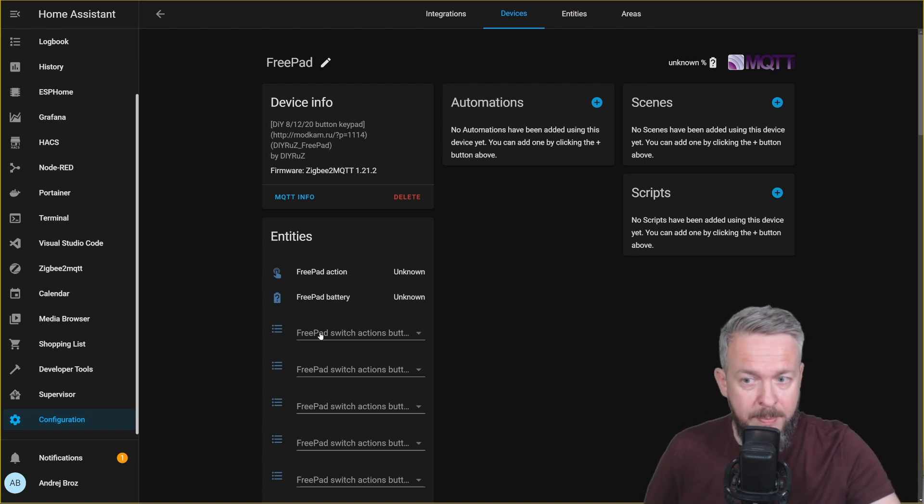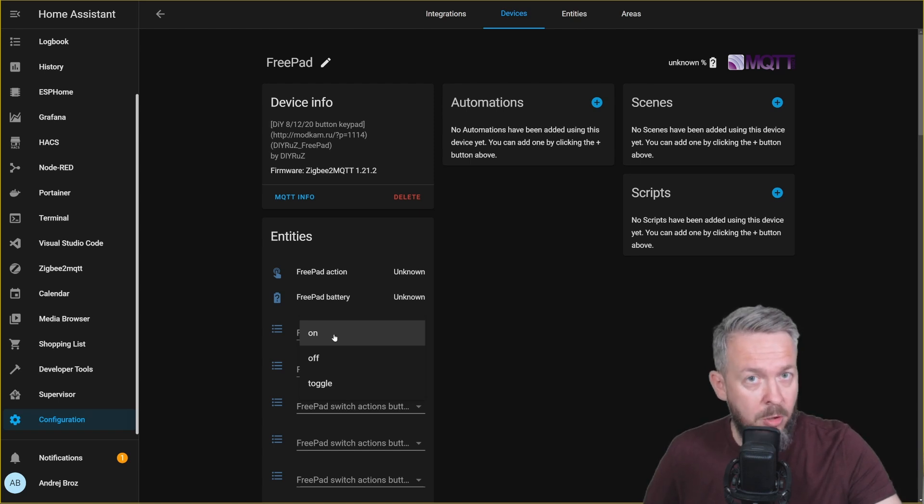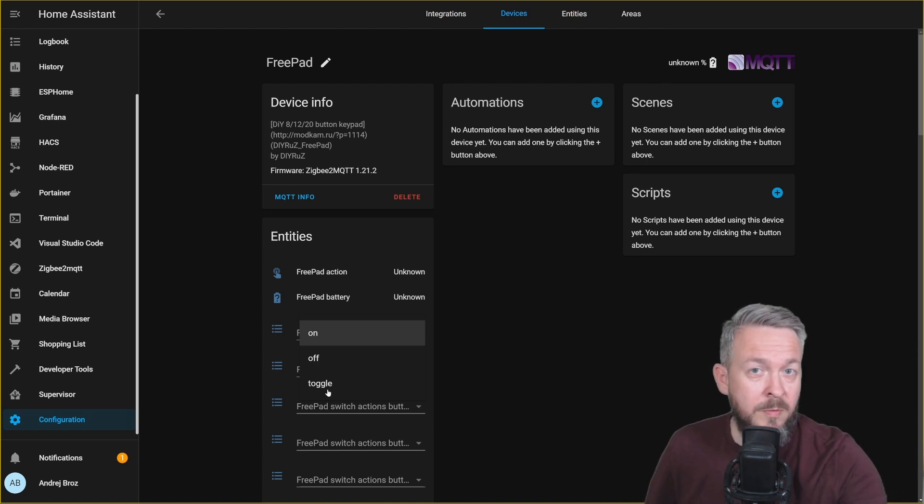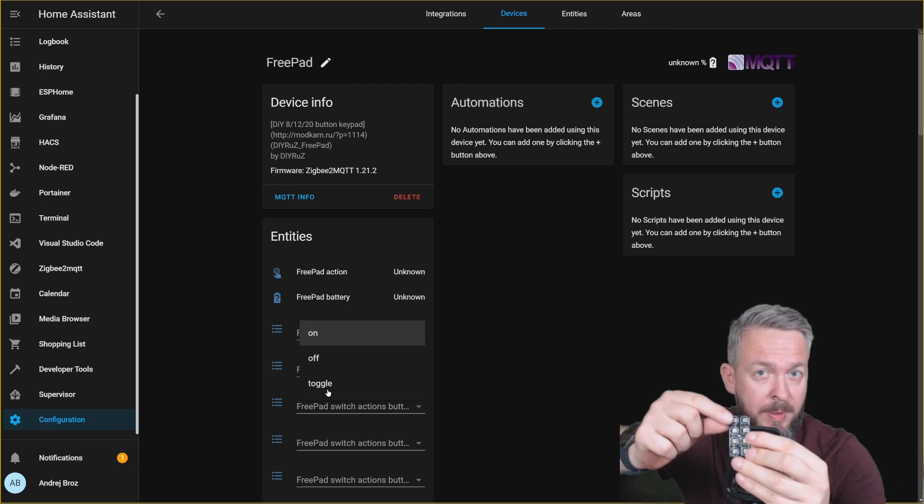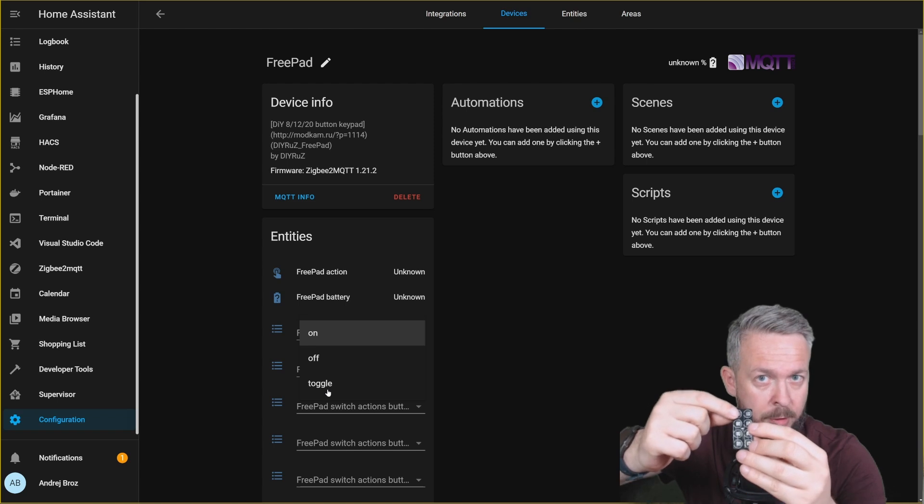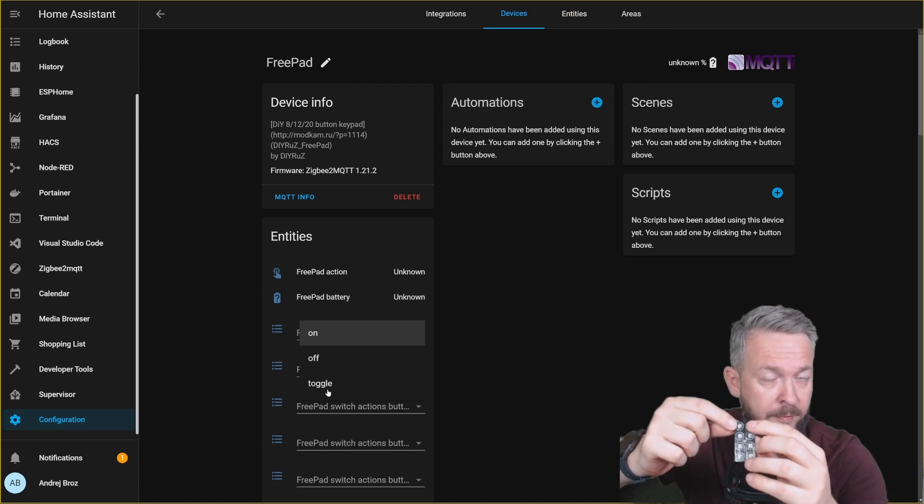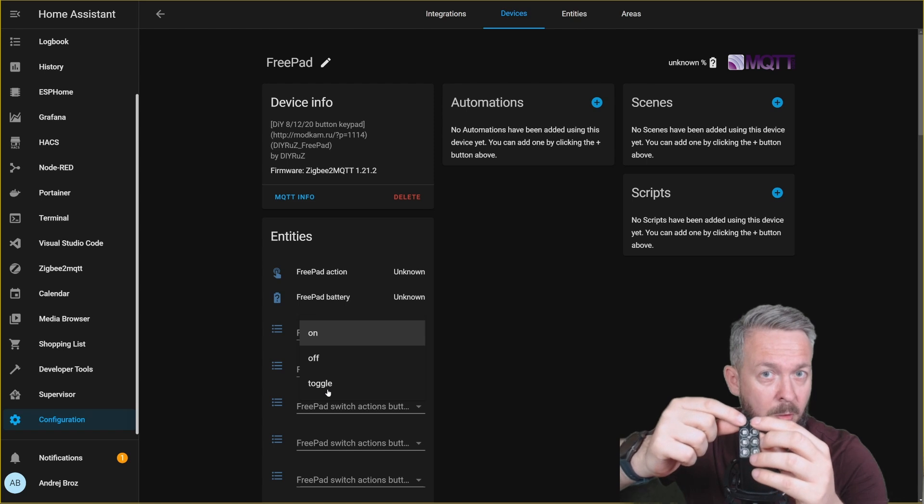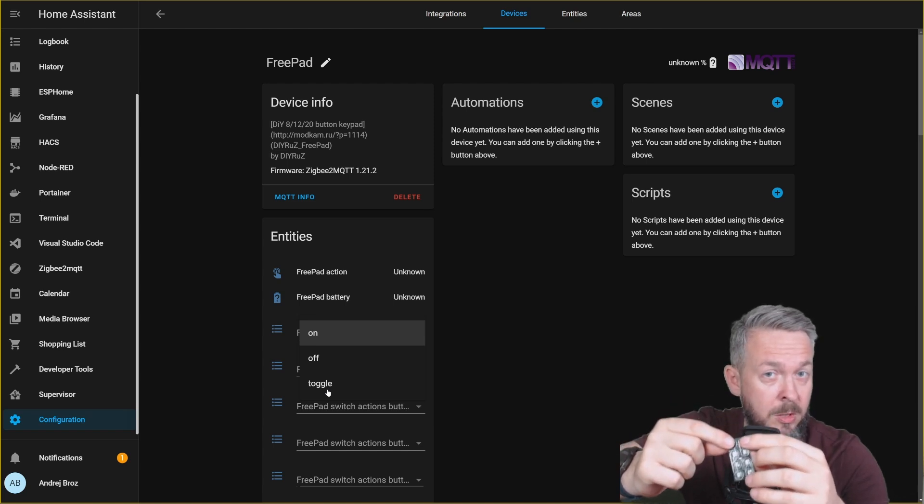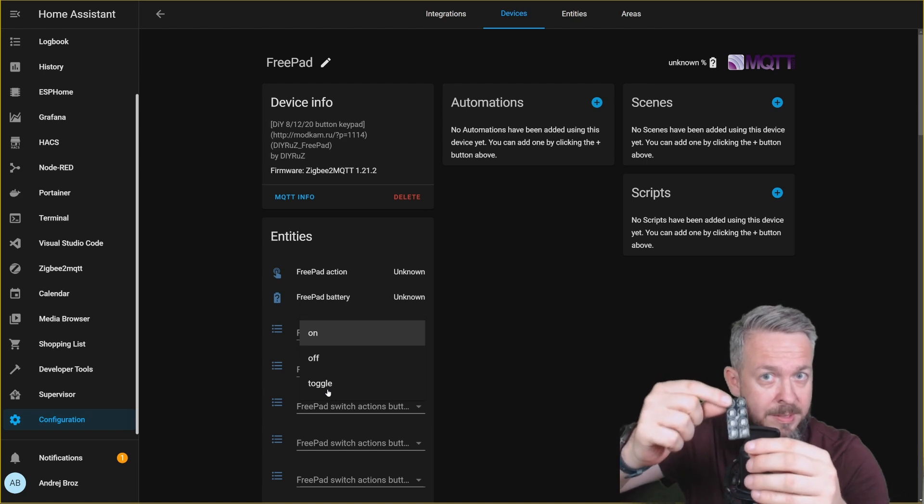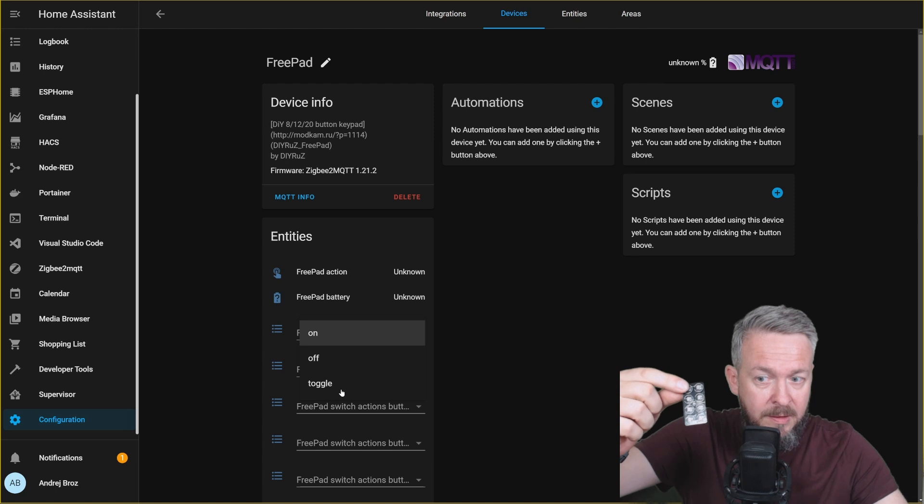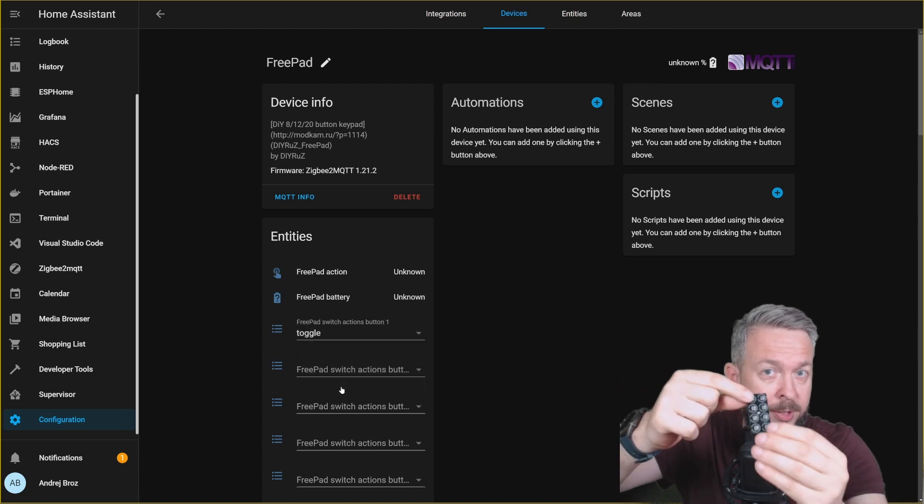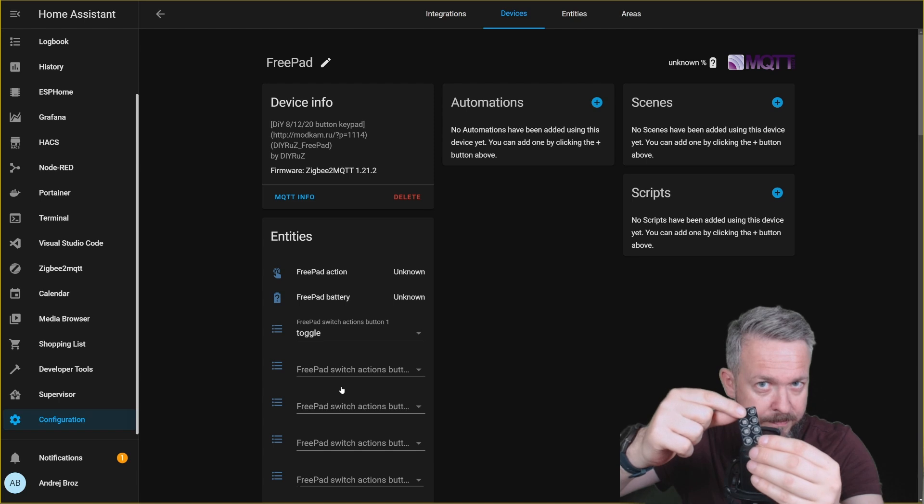One is FreePAD switch actions button, where you select what will be the action of the button itself. It can be either on, off or toggle. So for example, if you've made a remote with 8 buttons, you can program that this button is on for the light and this button is off for the light. It will only trigger on or off state. But you can also configure toggle. Toggle means change the state. So if I select here toggle, I can both turn on and off light with this button here.